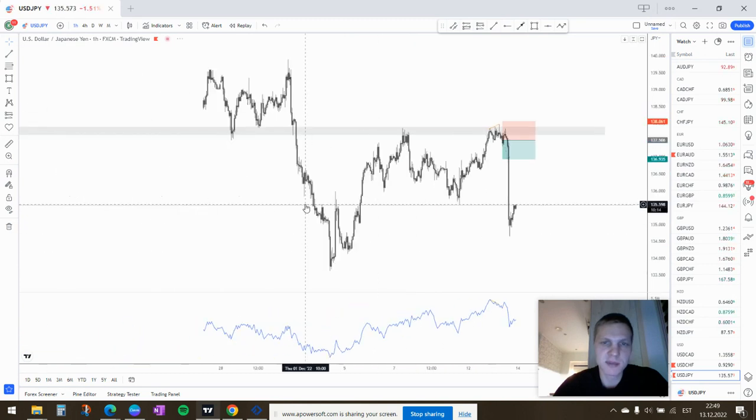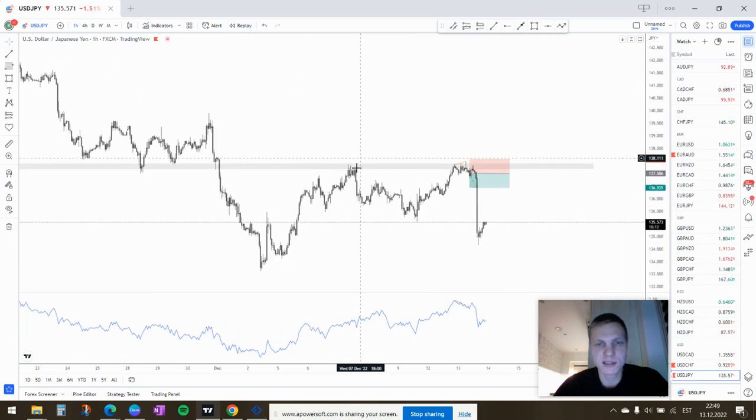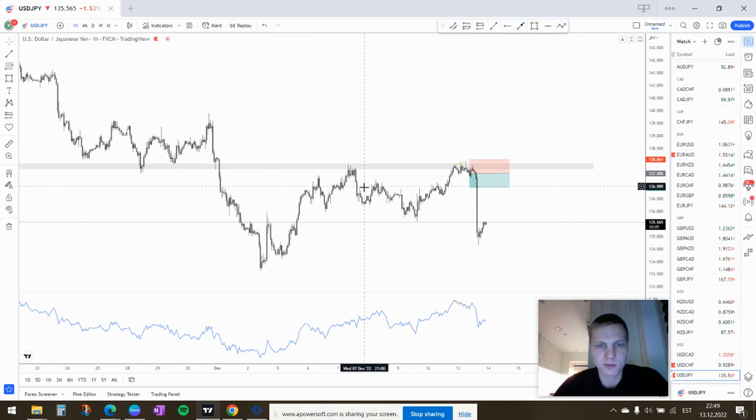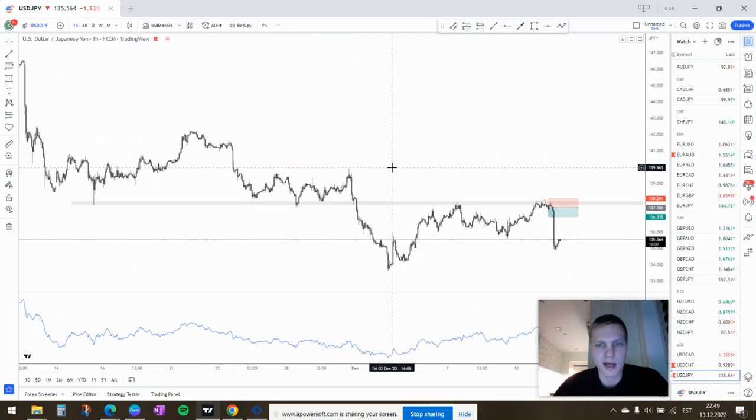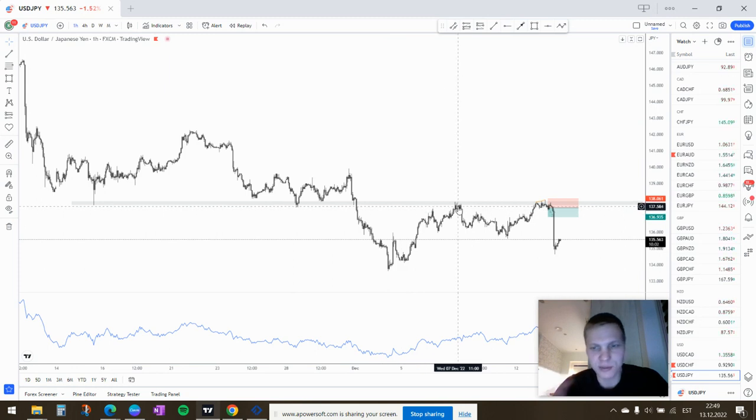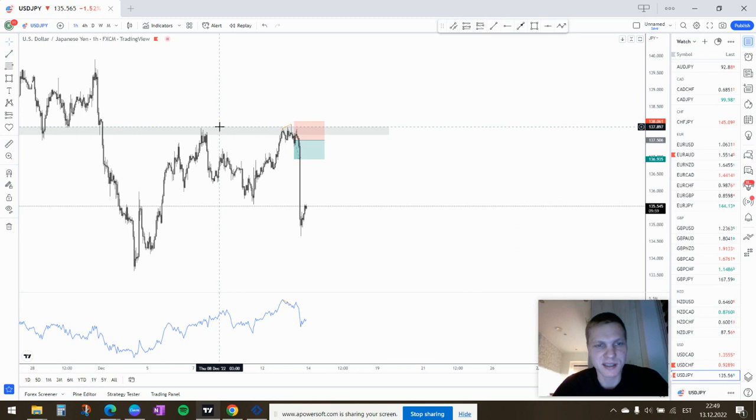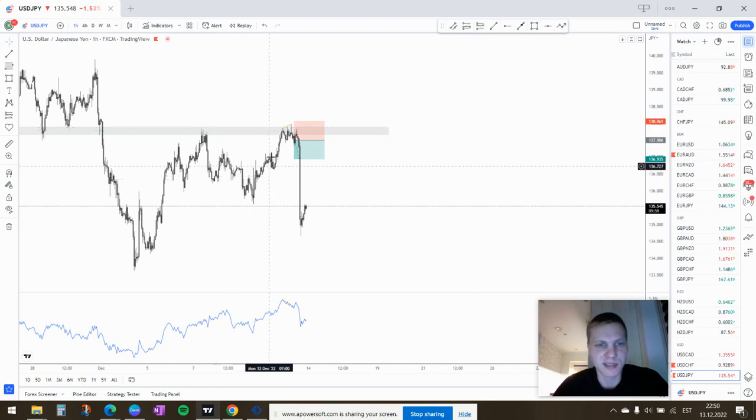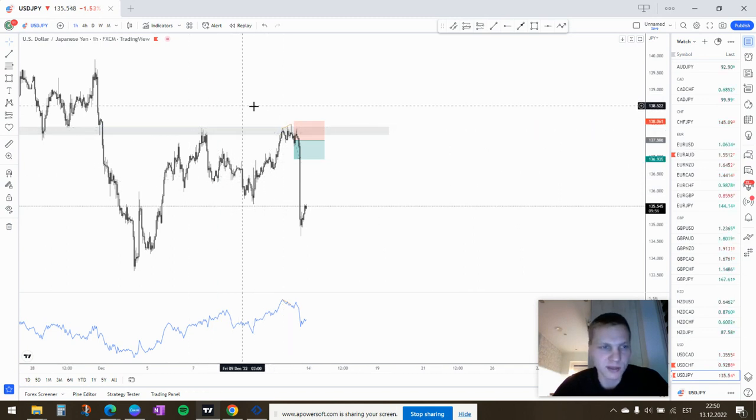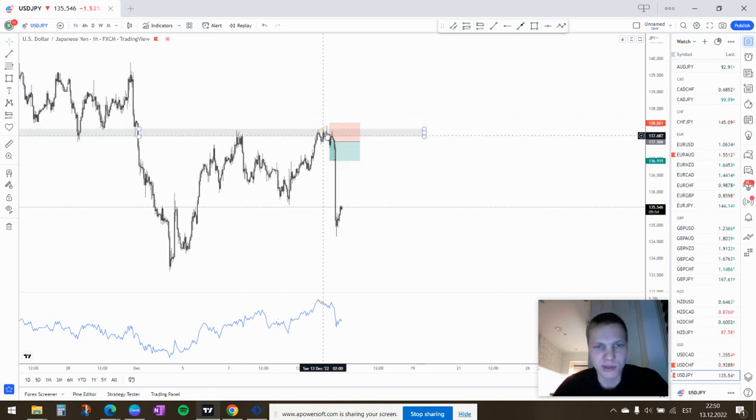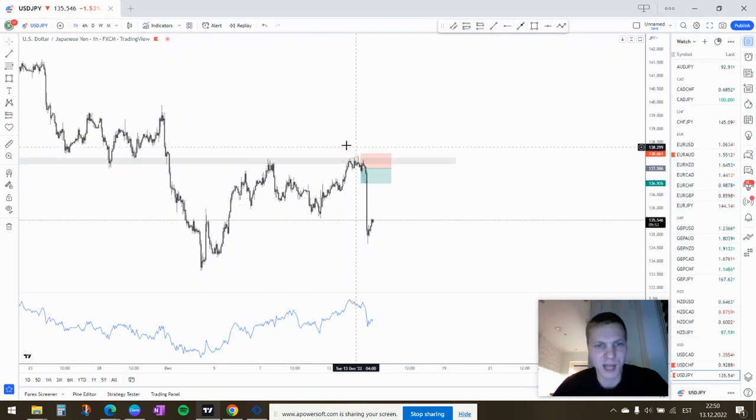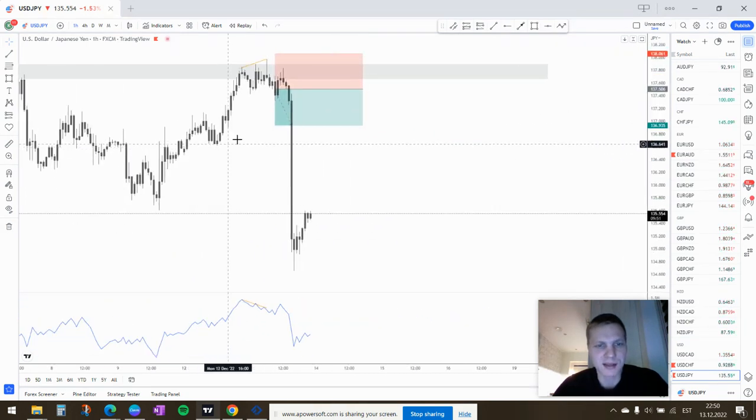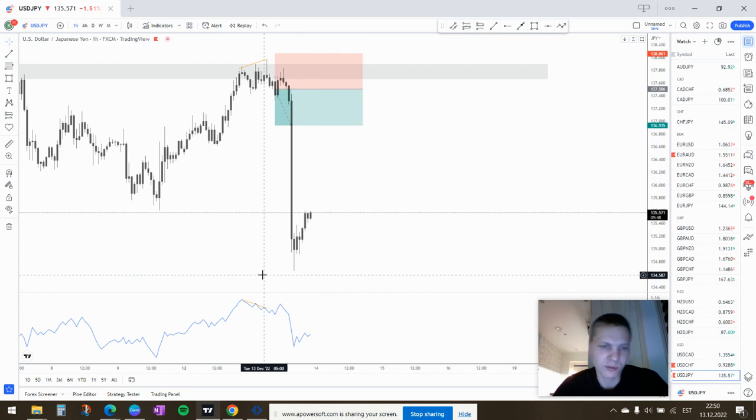Same deal on USD-JPY. Took this sell from here to here somewhere. And I actually did say that the retest or the touch was so gentle that I wouldn't be surprised if there's going to be a second test here when that's going to go a little bit deeper into the zone. And that's exactly what happened. And now there's divergence here, although a small one.